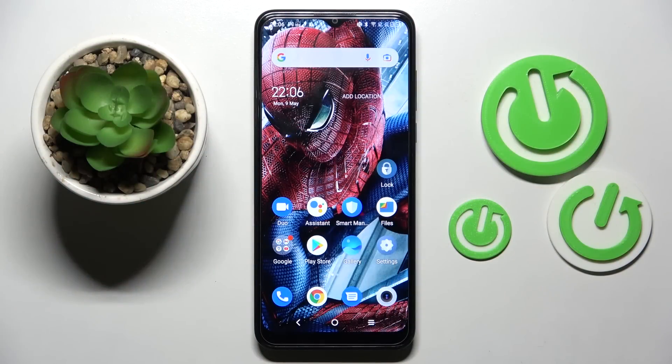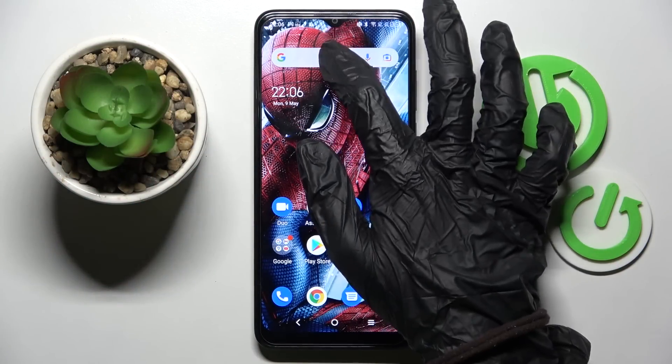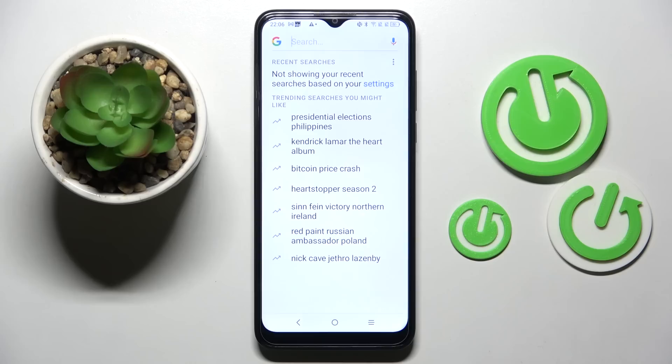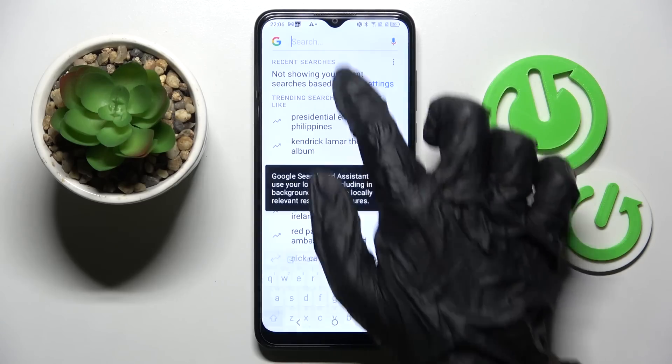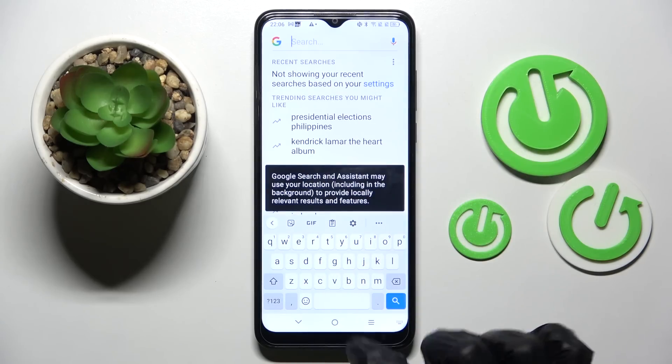Hi, I'm Imran. This is the TCL 206, and today I would like to show you how you can change and customize the Steam of your keyboard on this smart one.